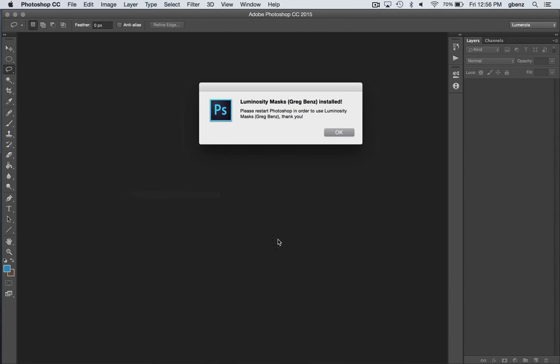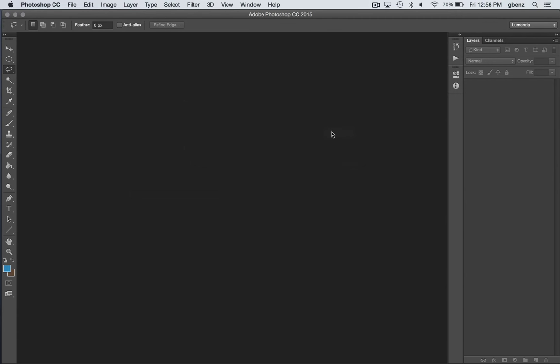It's important that you don't have any photos open when you do that, otherwise you may get an error. So if you do, close any photos and try again. You'll simply see this confirmation that the panel did install. Hit OK.